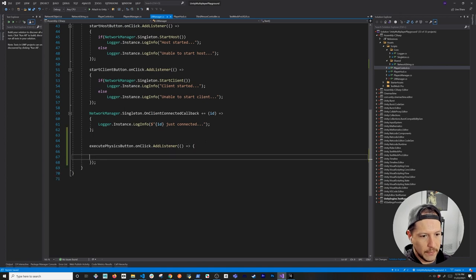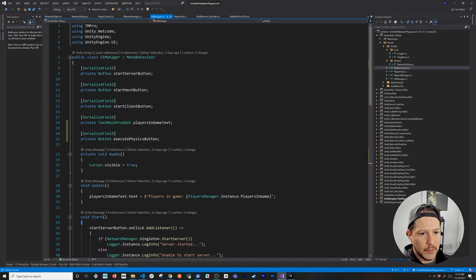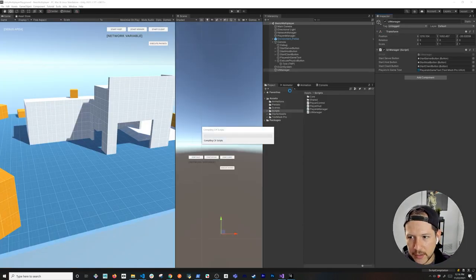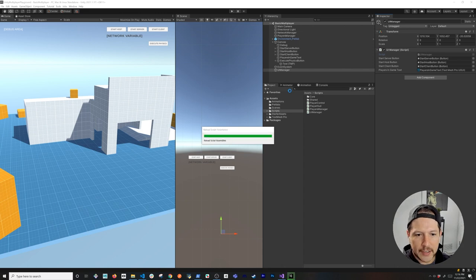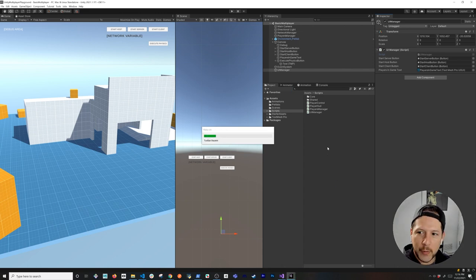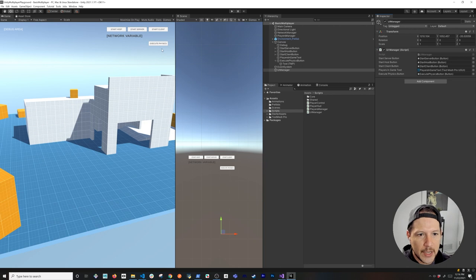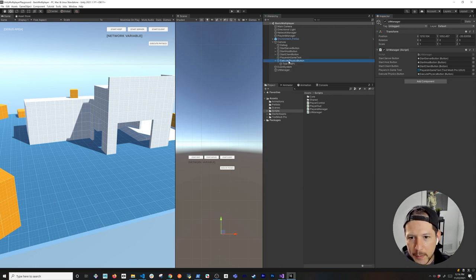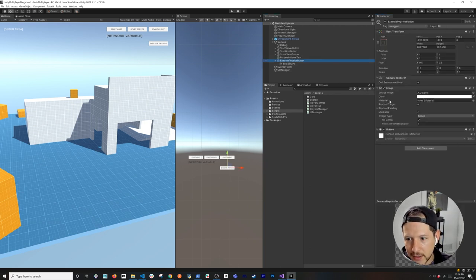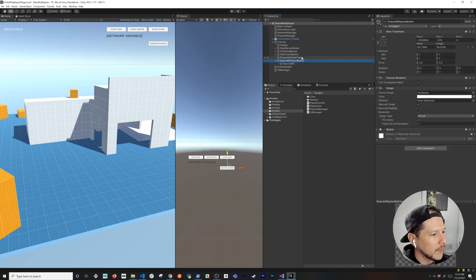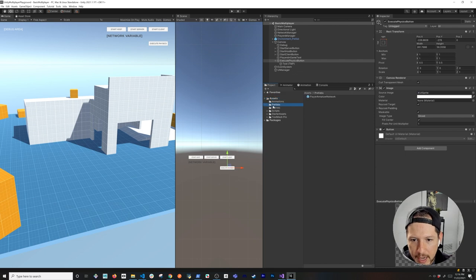Once we have that, we can go back into Unity and make sure we bind it so we don't get those ugly errors when we don't have something associated. We'll just drag it and drop it, and that should be good. You can set it to disabled by default — I can do that later, it doesn't really matter.